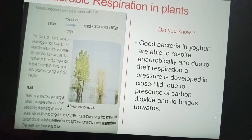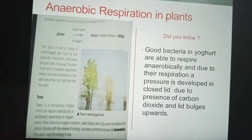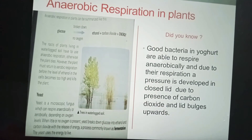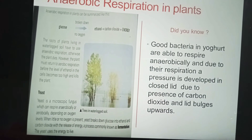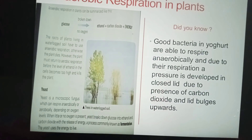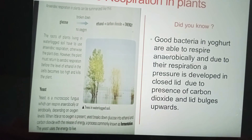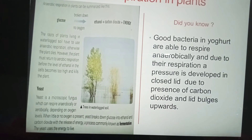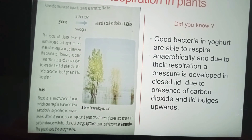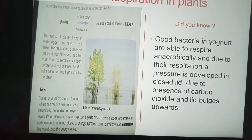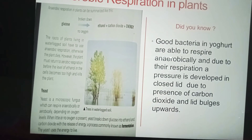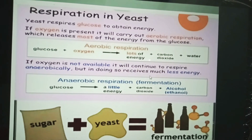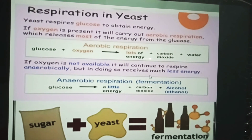Plants make ethanol and carbon dioxide instead. Glucose is completely broken down in the absence of oxygen, and ethanol, carbon dioxide, and energy are released. The roots of plants living in waterlogged soils have to use anaerobic respiration, otherwise the plant dies. However, the plant must return to aerobic respiration before the level of ethanol in the cells becomes too high and kills the plant.